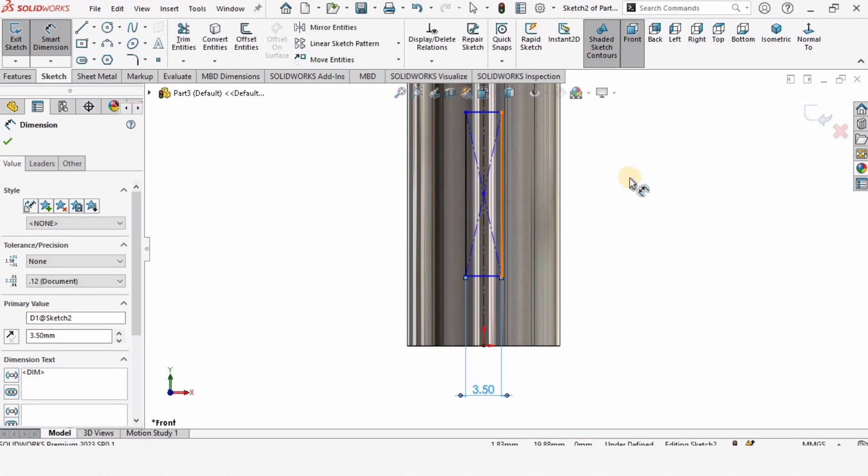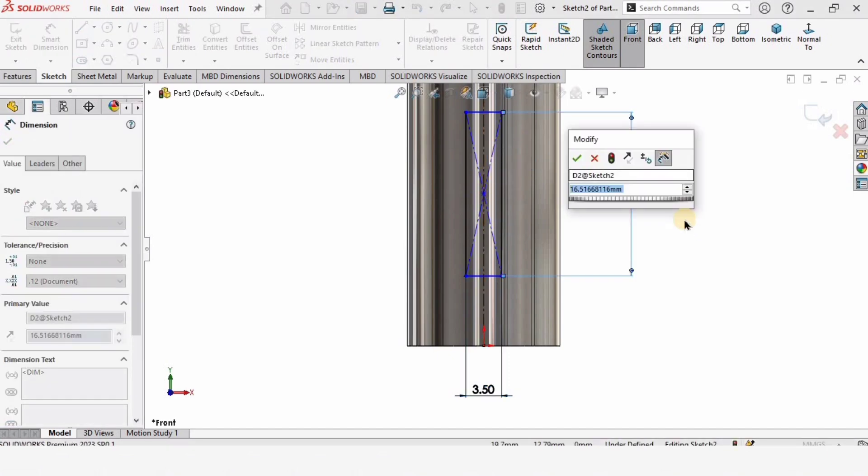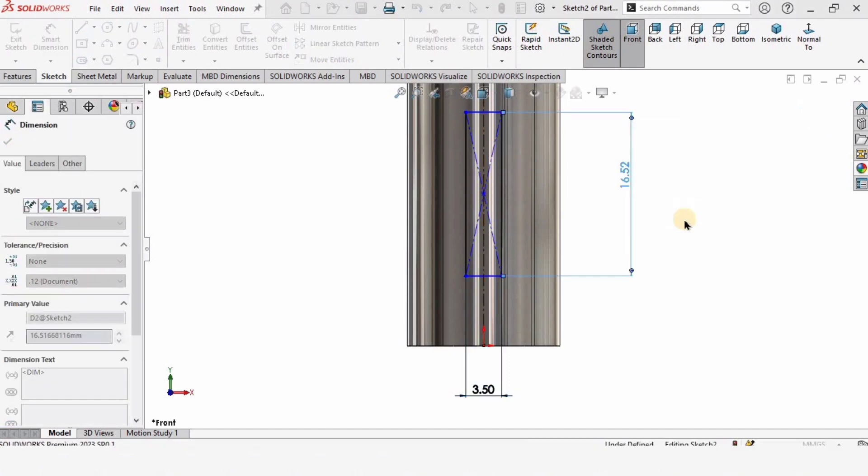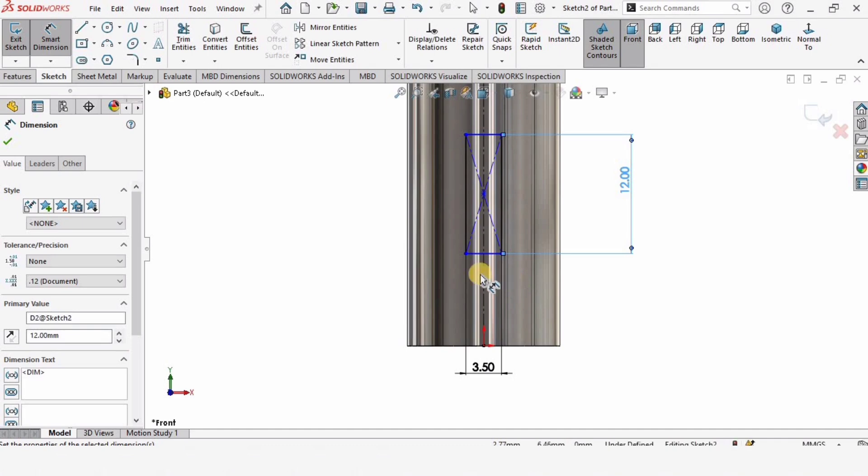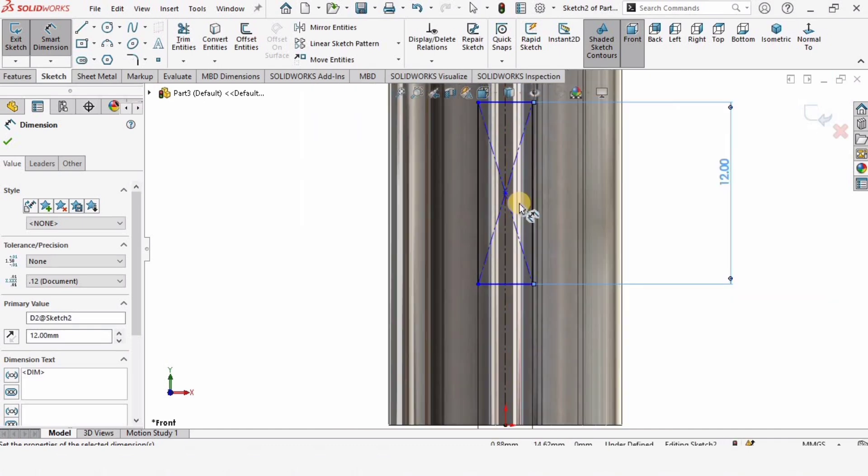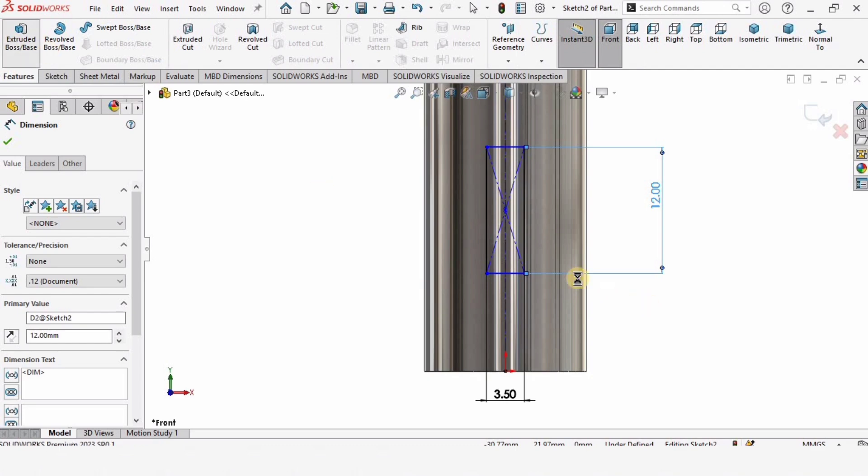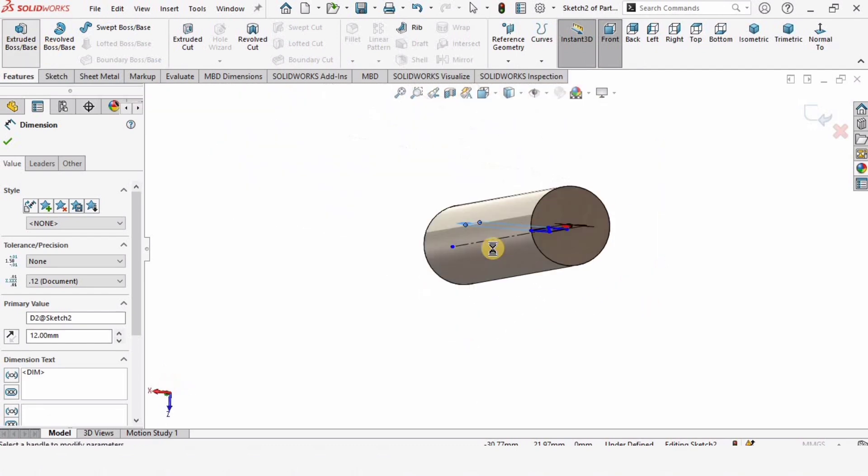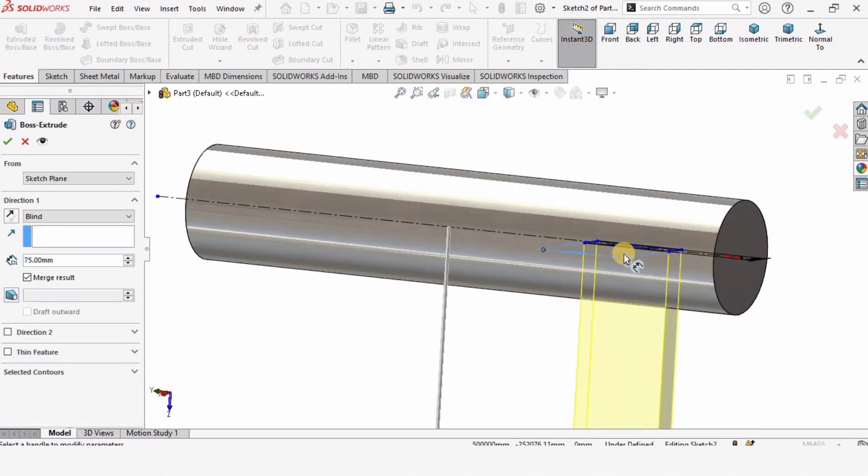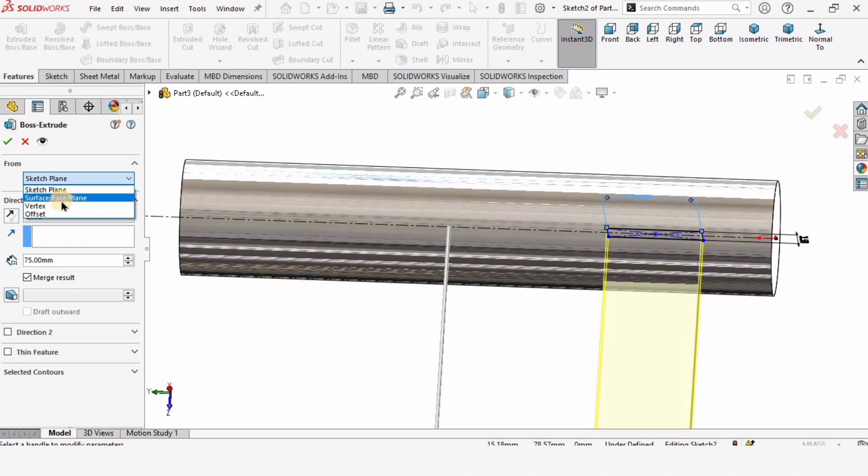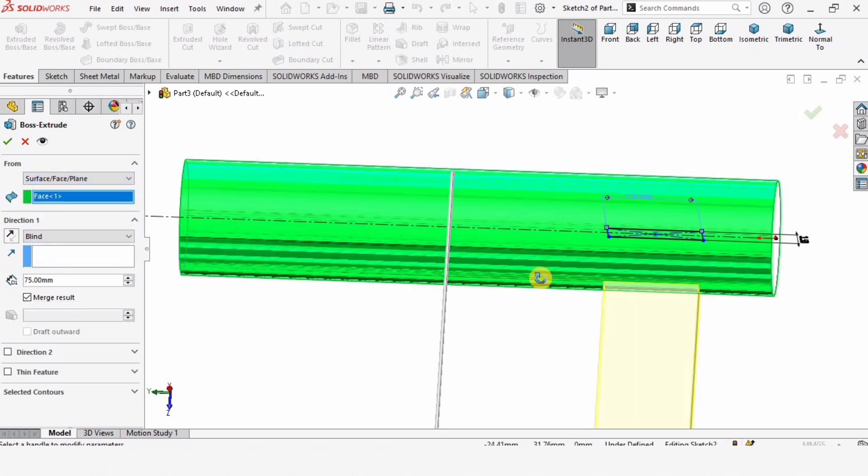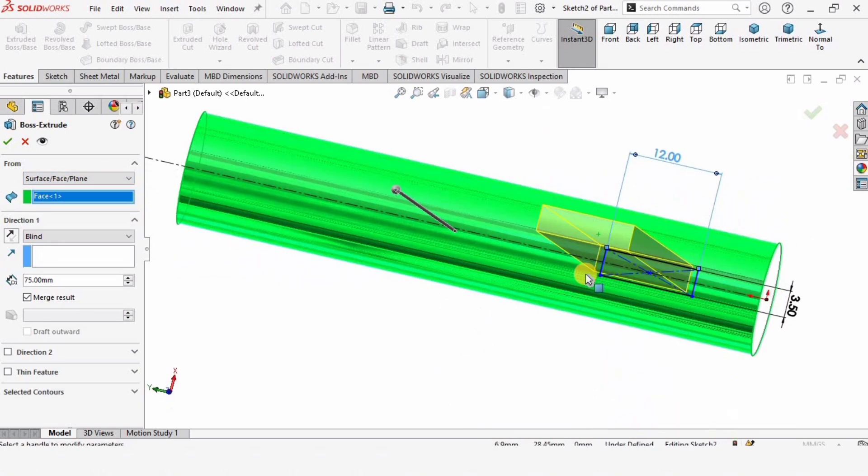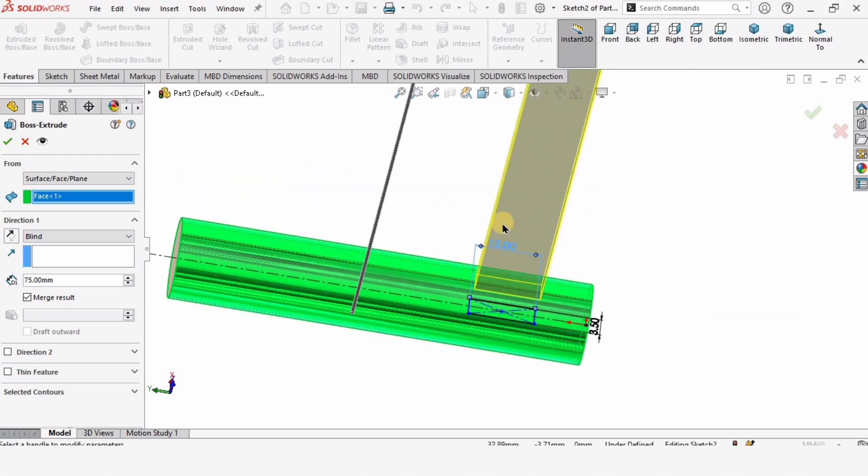Specify the length of this key as 12 millimeters. This looks fine. Now it's time to extrude it. Go to Features, Extruded Boss/Base. We need to specify here as Surface and select this surface. Now the extrusion will be starting from this face.